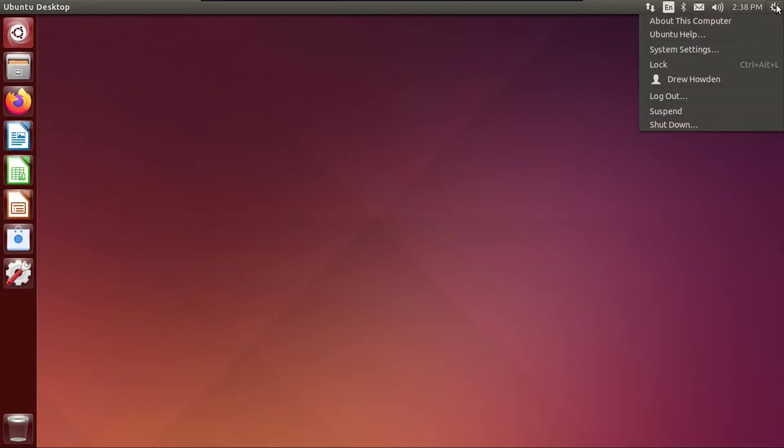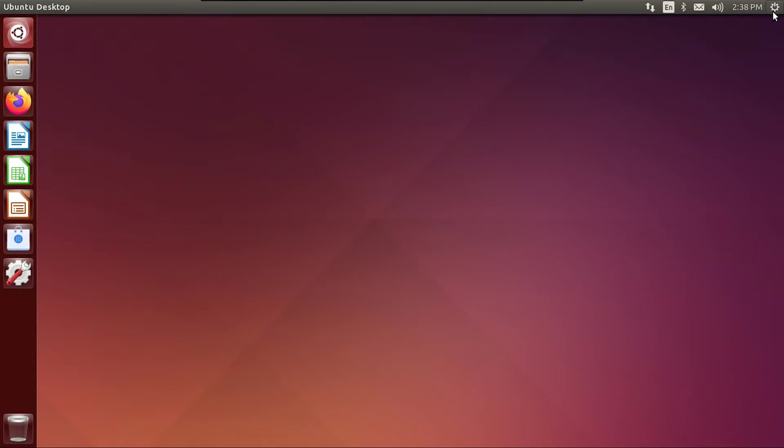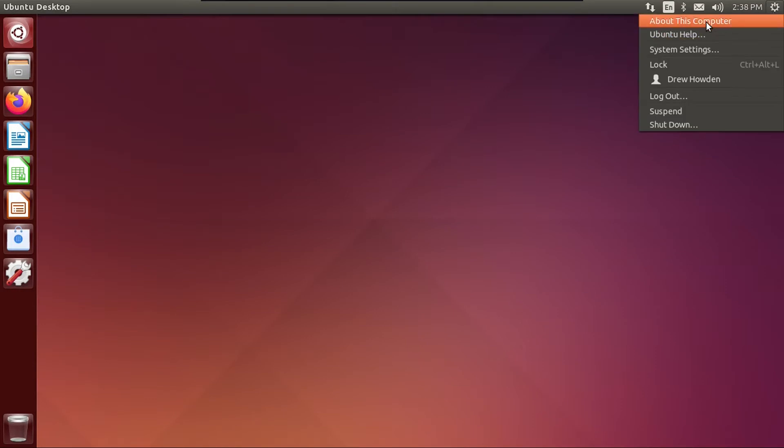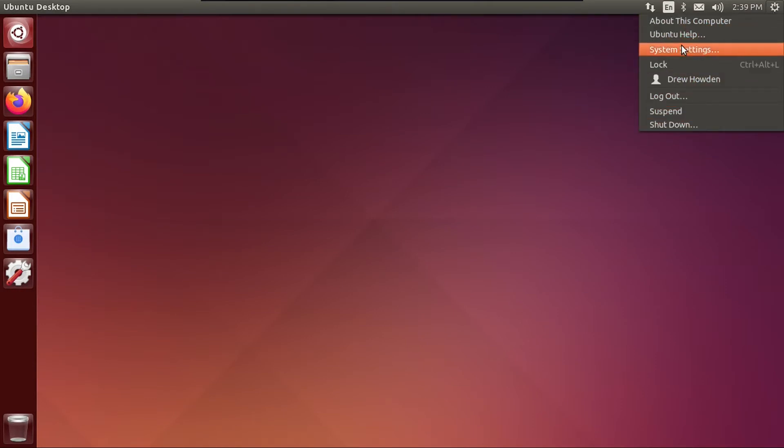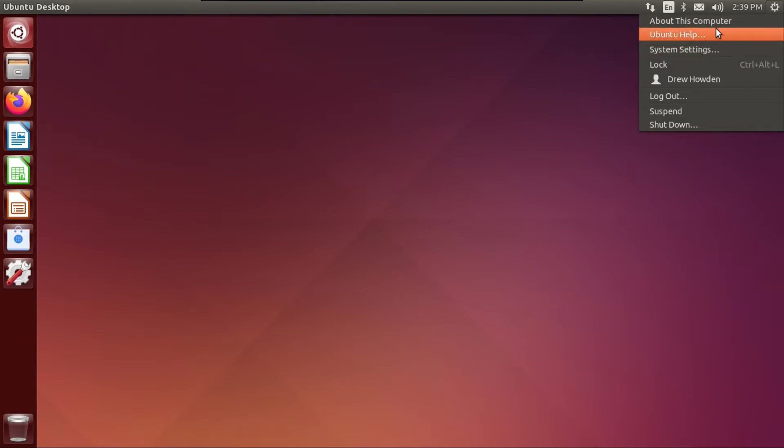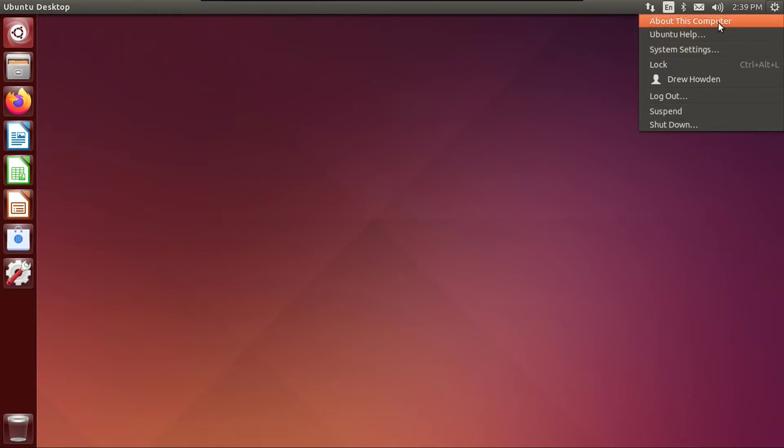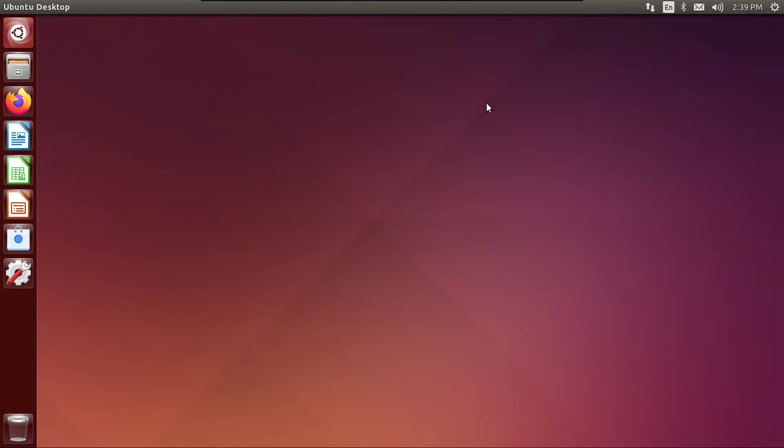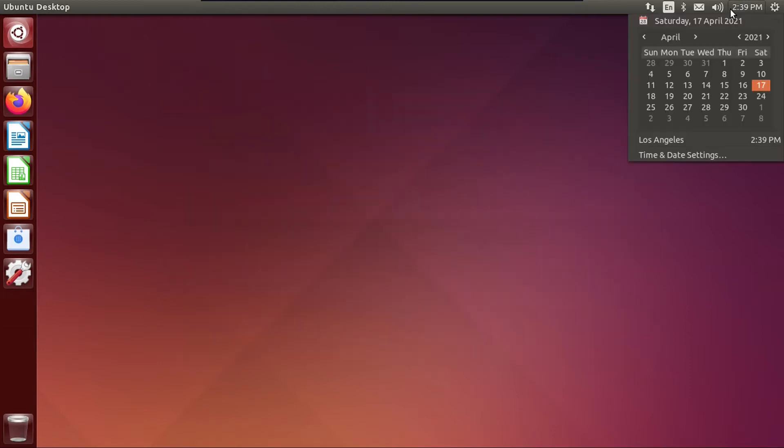And if we look up here, we've actually got a lot of controls up here, including to log out, suspend or shut down the system, including a shortcut to the system settings, and about this computer and the Ubuntu help page. And if you click on about this computer, you can see that despite its looks, it's actually still Ubuntu 20.04 under the hood.